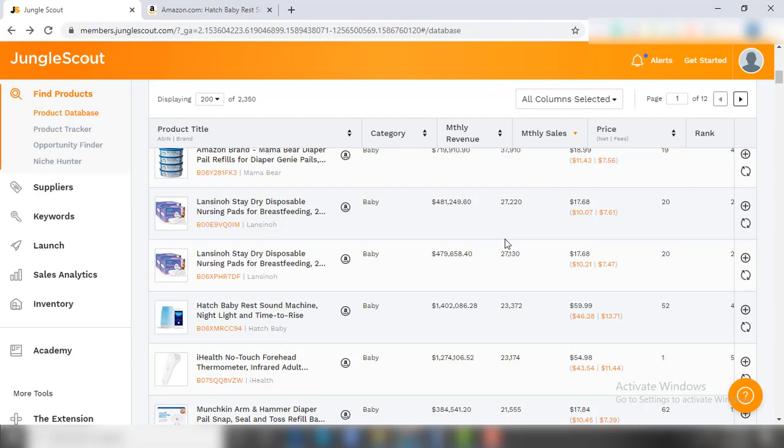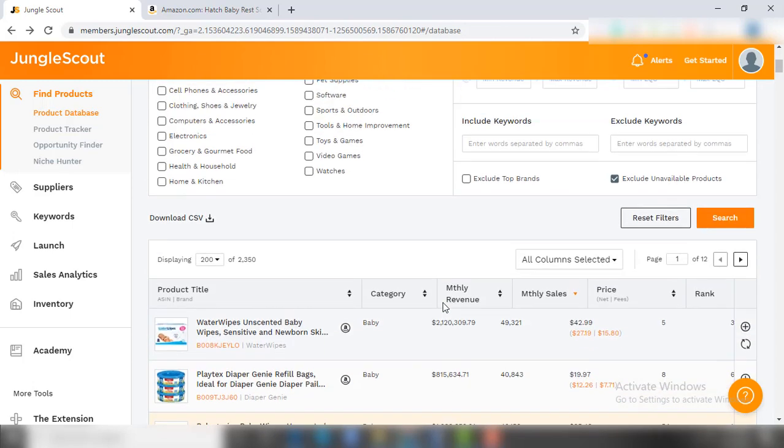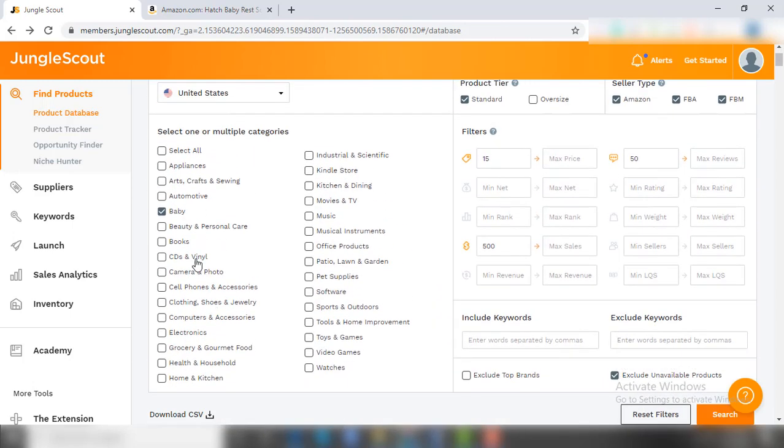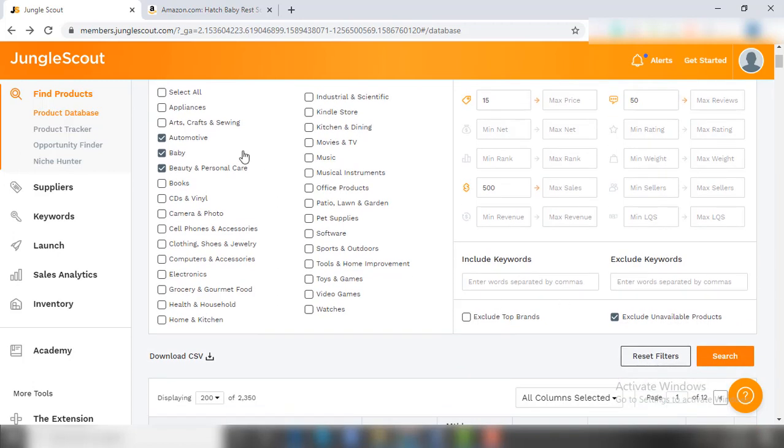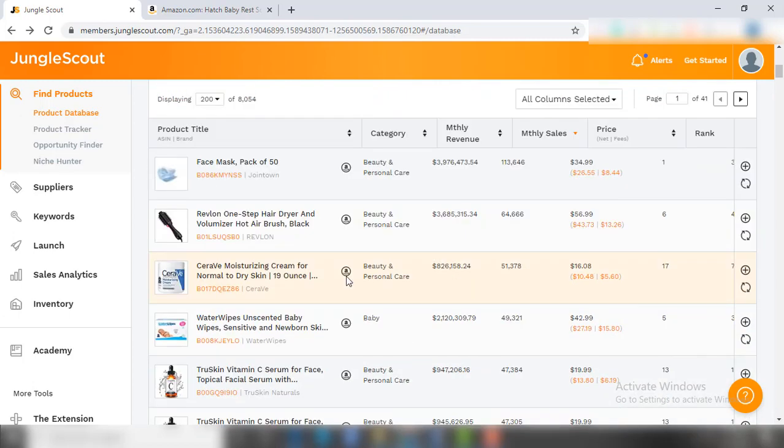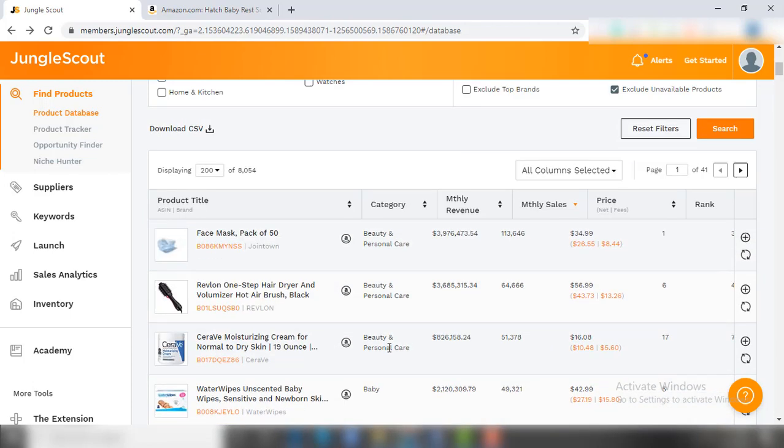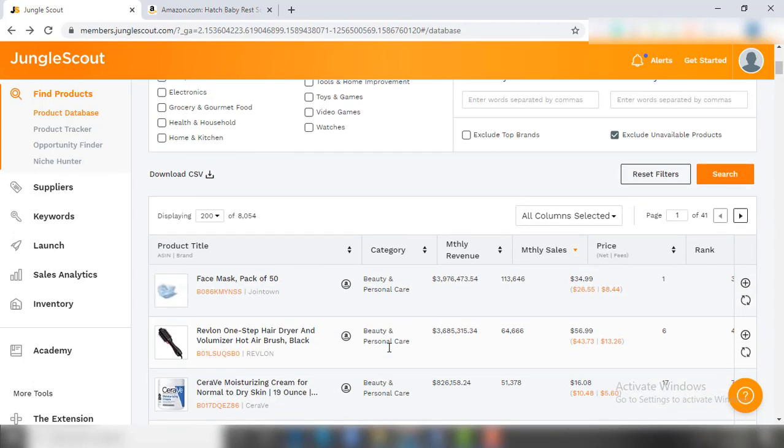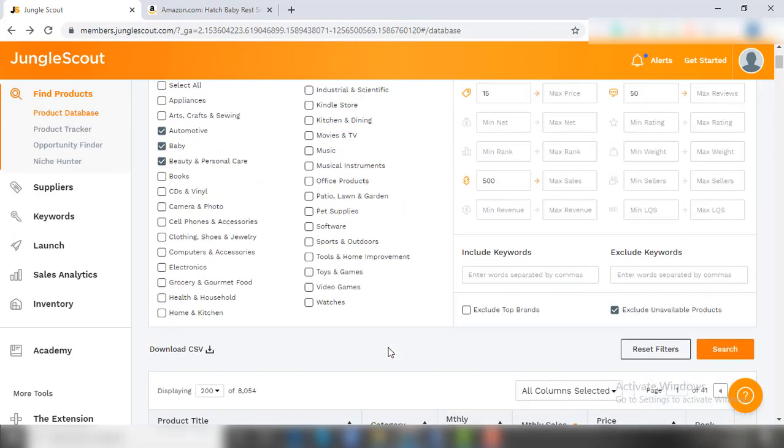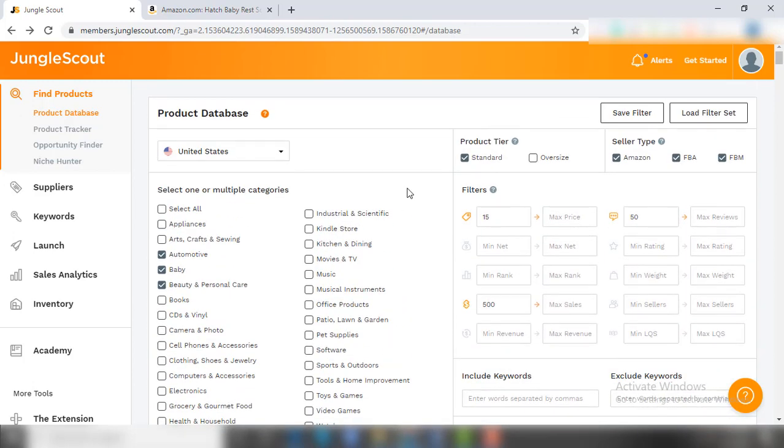Also, you can add multiple niches with the same filter settings. Like here I added automobile and beauty niches. As you can see on the list, the products of additional categories are added to the list. Once you are done with this research, you can save this filter and load it again anytime in the future. I hope you understand how you can use JungleScout if you want products for your niche.